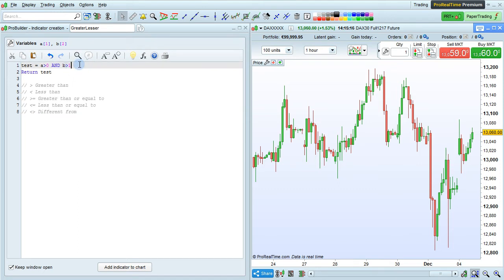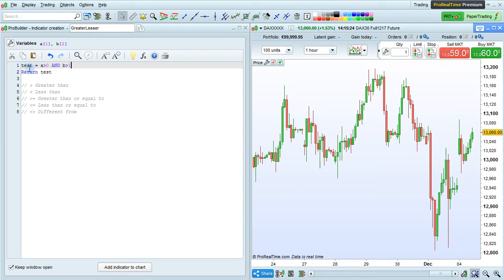Here, I've created a simple program with two variables where A has a default value of 1 and B has a default value of 2. And here, I am doing a test with a Boolean variable, which will be true if A is greater than 0 and B is greater than 1. So that should be true.